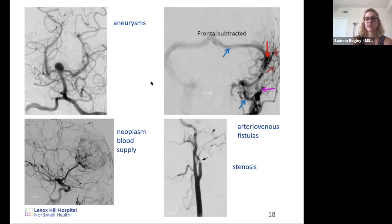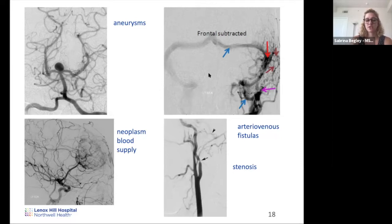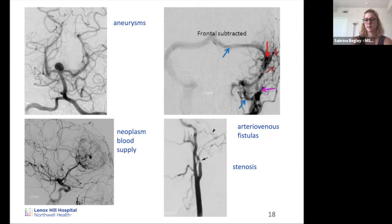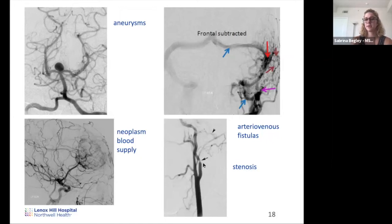Angiograms can visualize various pathologies: a berry aneurysm — an outpouching of vessel wall at a weak point where two vessels branch; an arteriovenous fistula — an abnormal connection between arteries and veins; abnormal tumor vasculature supplying a neoplasm; and stenosis — narrowing of vessel lumen leading to decreased blood supply, potentially causing ischemia like the CT case shown previously.